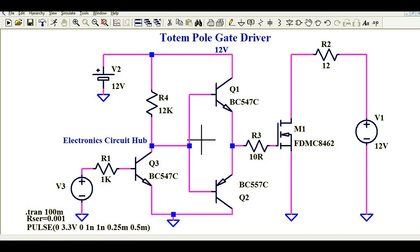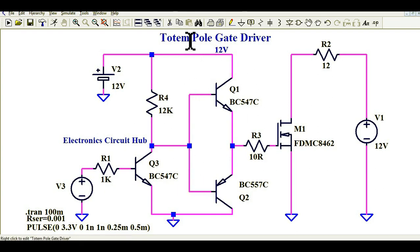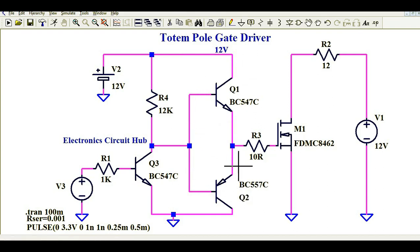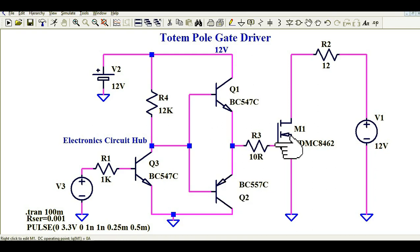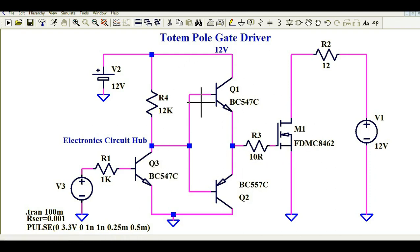You can see some three transistors and some resistors. Let us understand what is totem pole gate driver and how this circuit works. Why do we need this circuit? Why do we need NPN and PNP transistors — both configurations — to drive the MOSFET? Why do we need an additional transistor here and why do we need the totem pole MOSFET gate driver?